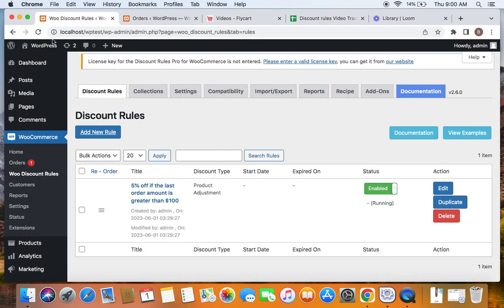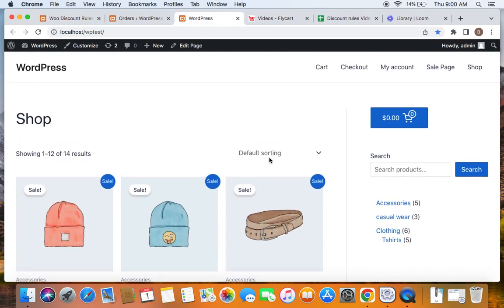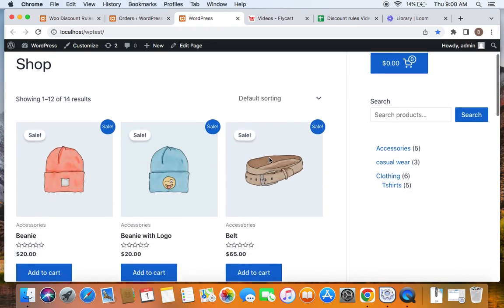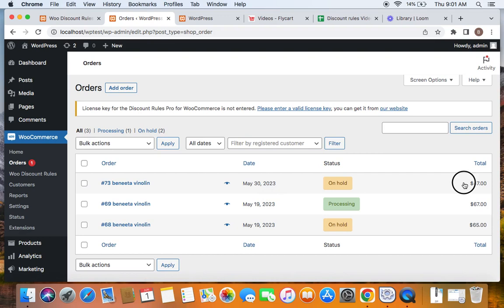Now that we've created the rule and it's active, it's time to test it. Let me take you to the storefront to test this specific rule. To qualify for the five percent discount, my previous order amount — the last order amount — should be at least 100. Let me go to the WordPress dashboard under WooCommerce to the orders section. The last order made by this customer was May 30th, 2023 and the total of that order is 47, which means we do not yet qualify for the five percent off — our last order amount must be at least 100.